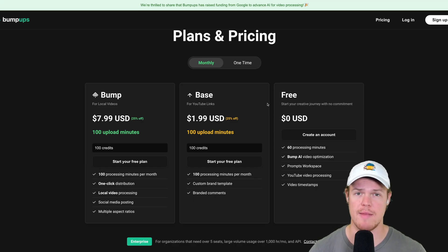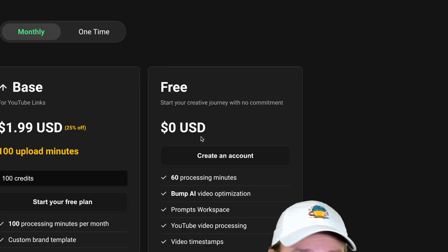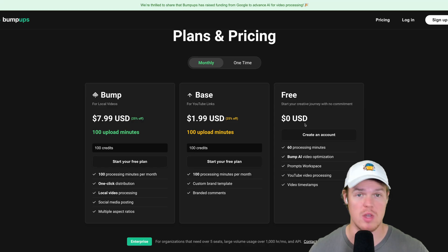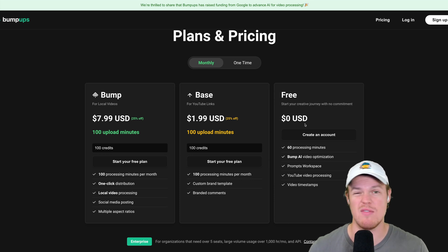First things first is pricing and plans. How do we get an account with Bump Ups and how do they charge us? Right off the bat, the free plan gives you 60 free minutes and you can do everything you'd want to do on the platform to see if you like it.